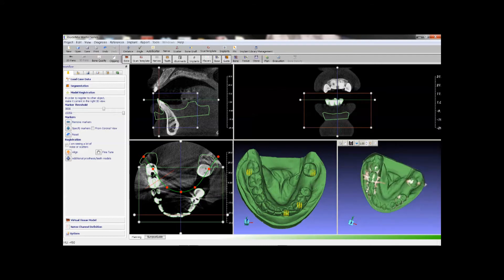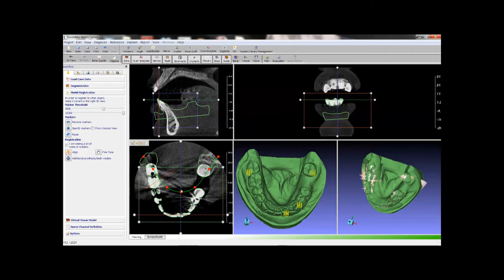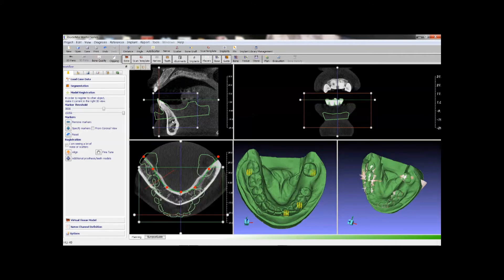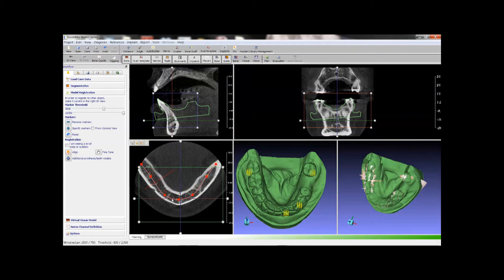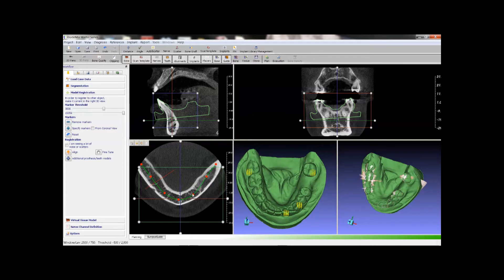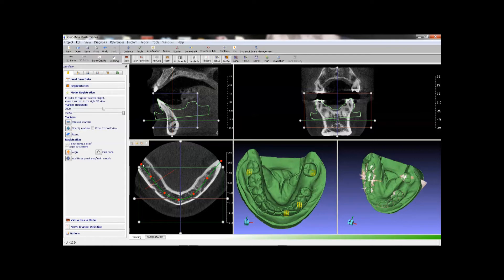Next we will create nerve model for this case. Before we do that, we want to adjust the arch curve. The nerve is about here, so we double click here to move the axial slice to this level. Drag the arch curve, adjust the handles.